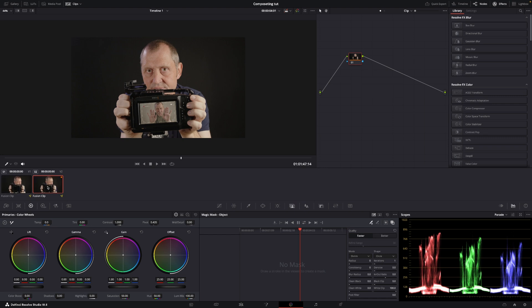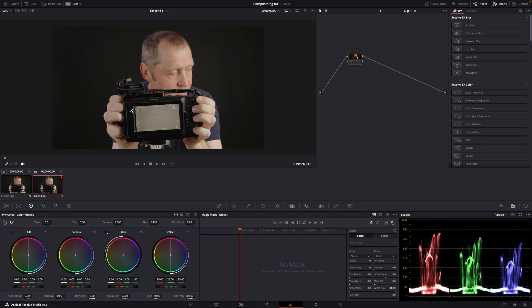So I'm selecting the right clip here, and what I want to do is, obviously you could use masks for this technique, but I'm going to use magic mask. So I'm going to go into the settings of magic mask, change this into better, and toggle on my overlay.